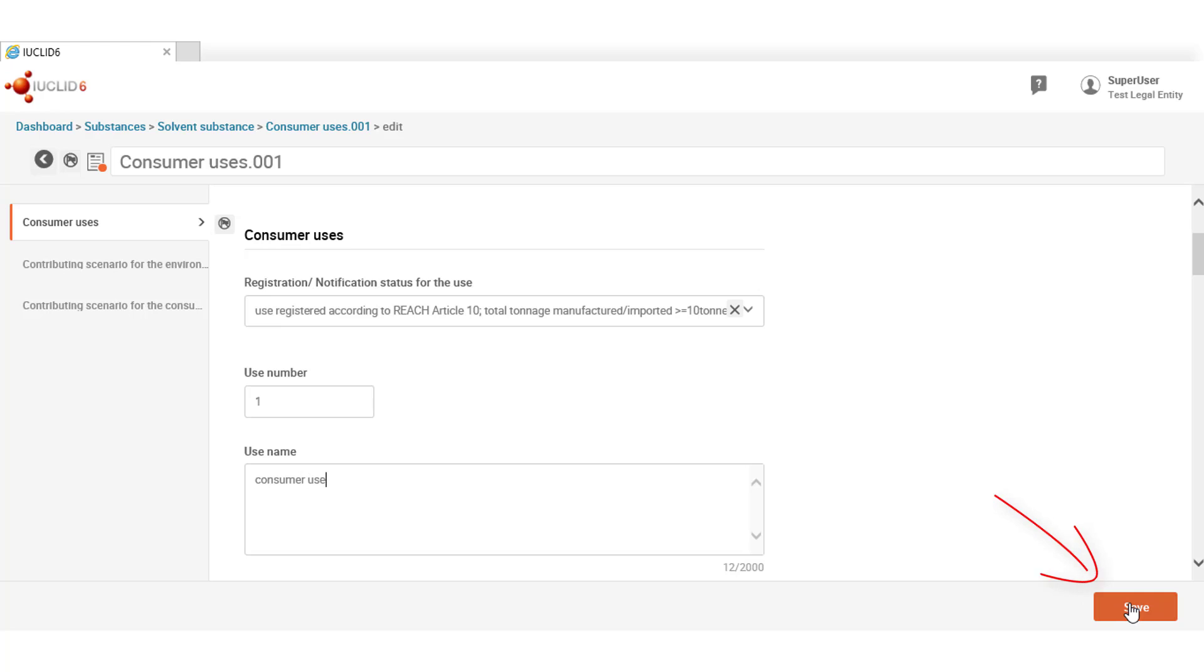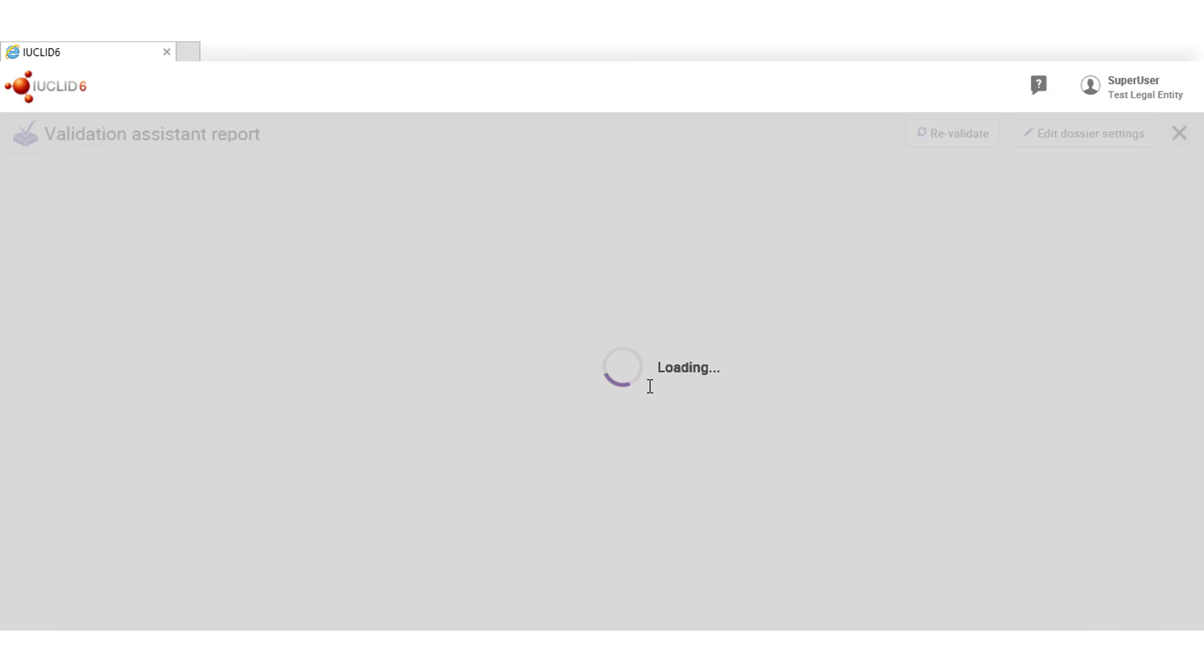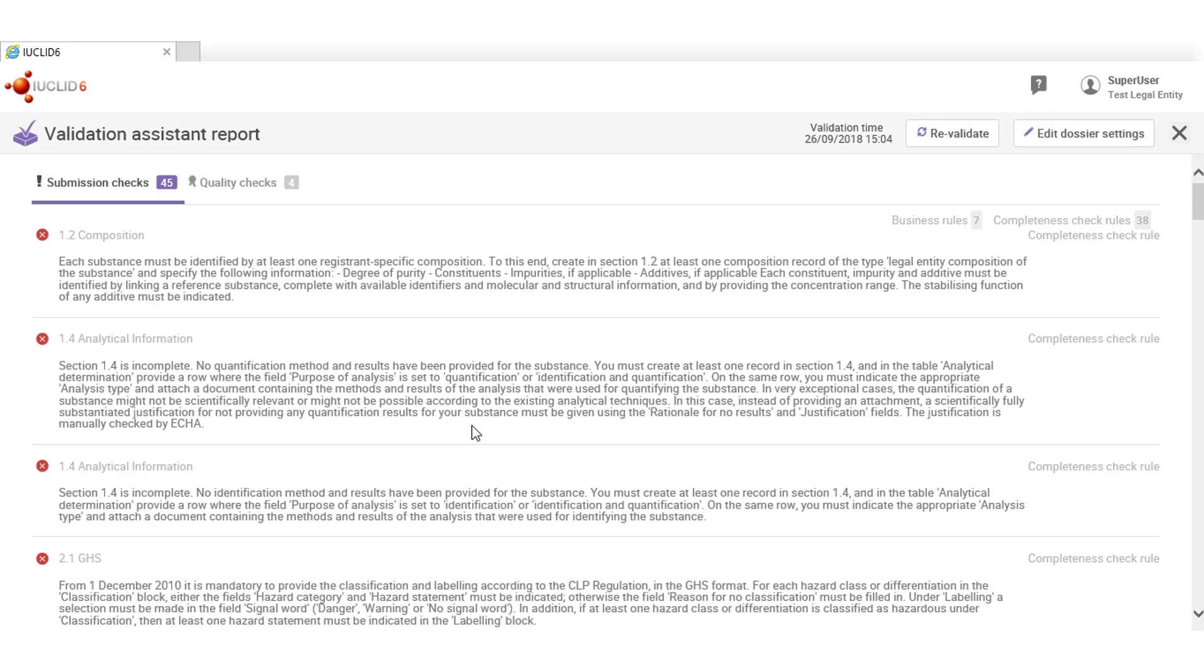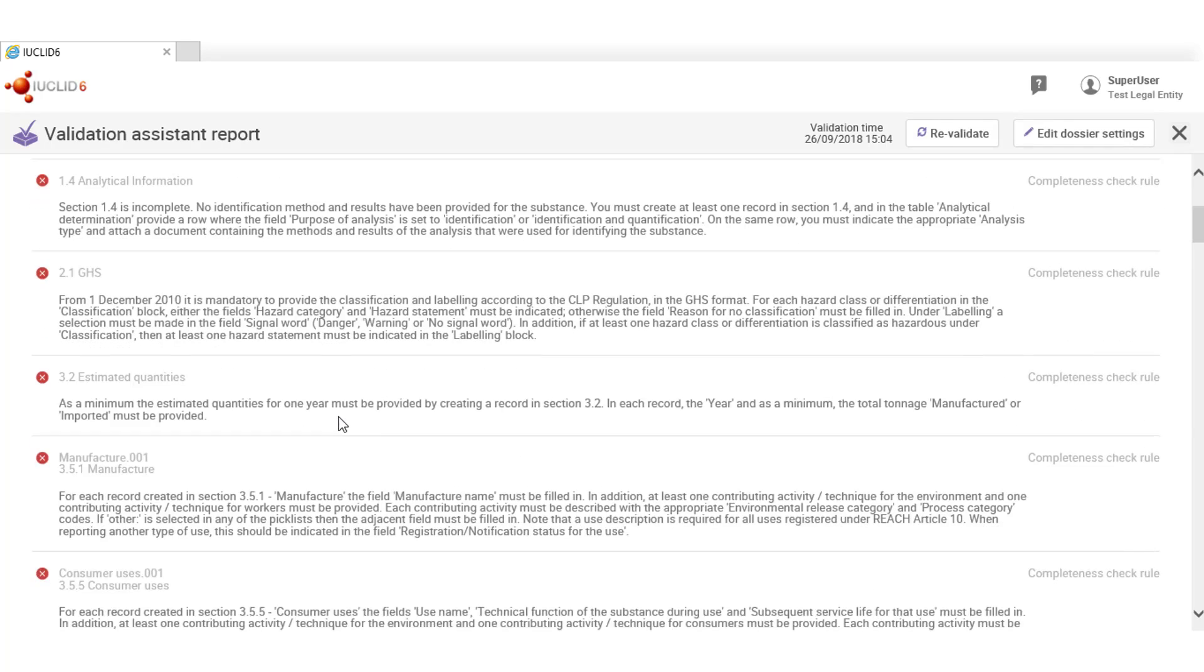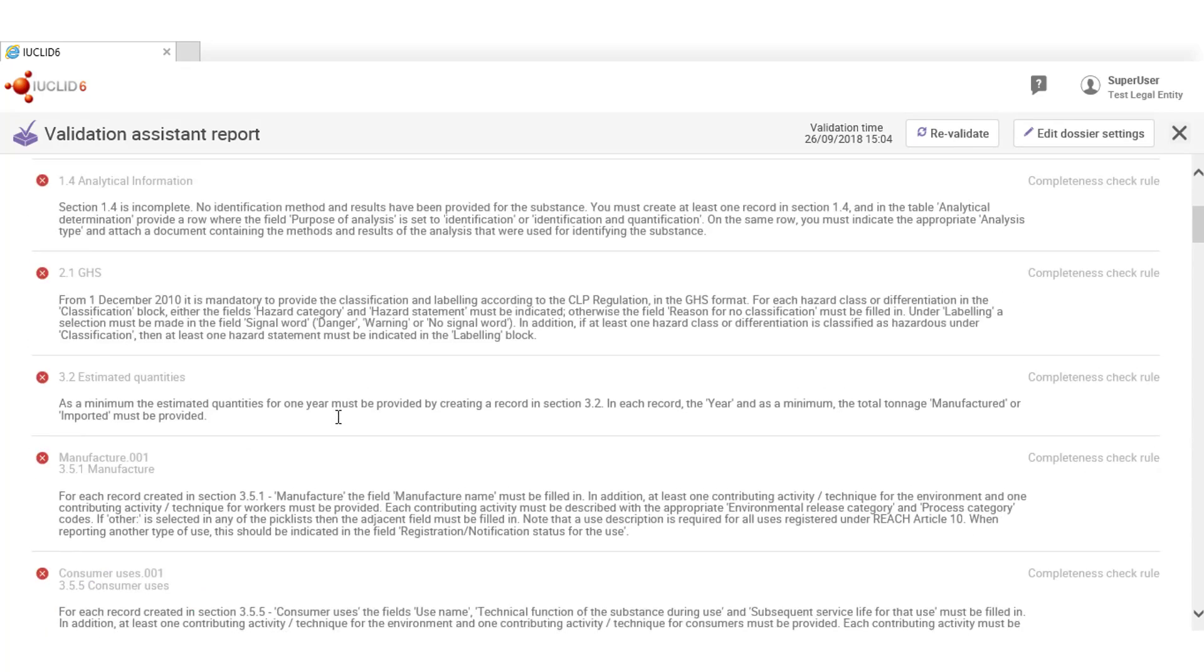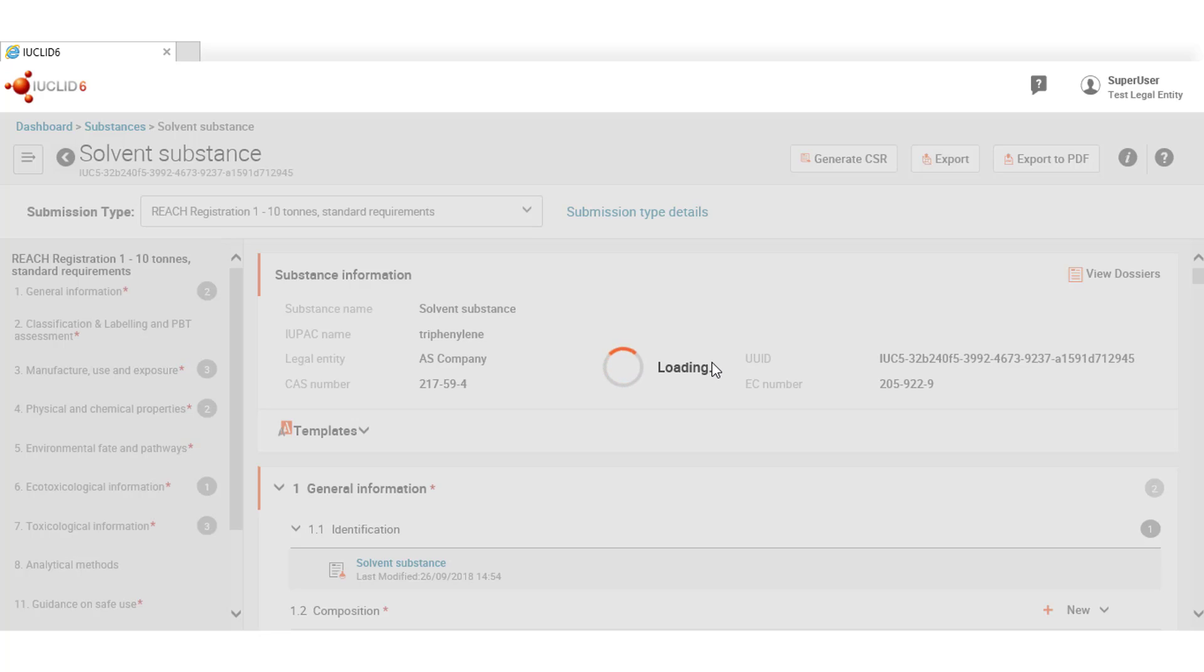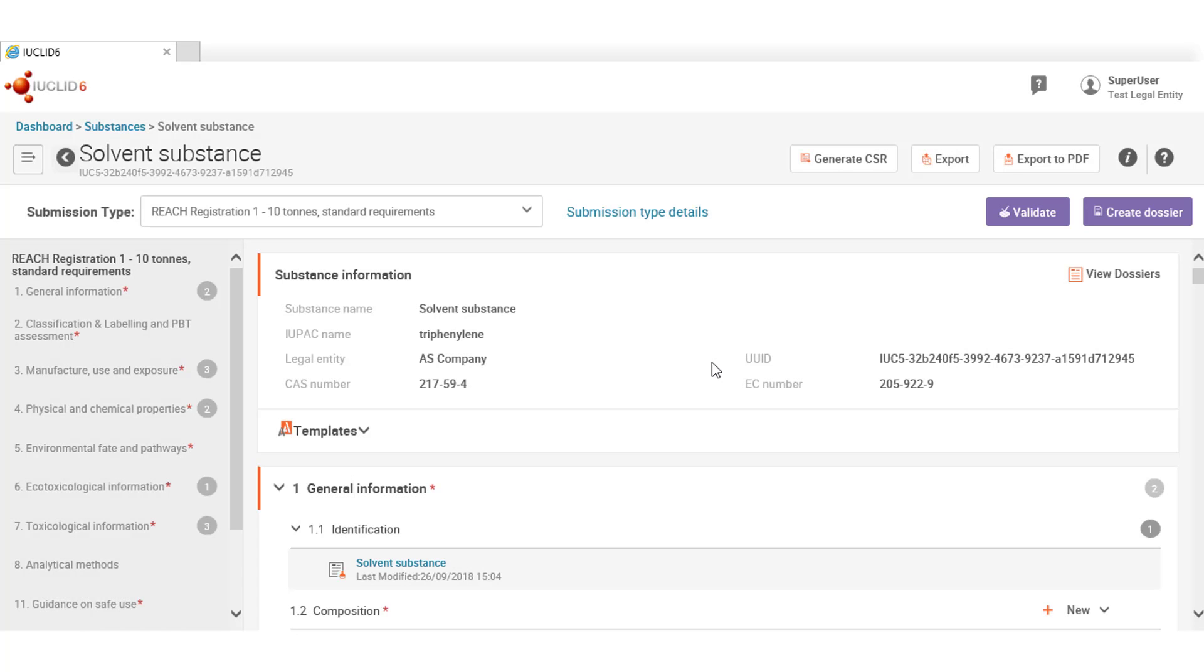You need to save and then click on the validation report to go back to the validation. Notice that the issue that we used to have in the consumer uses is no longer there. You can always change the DLC settings and revalidate the document to apply different set of rules. To close the validation assistant, just click on this cross and you will be taken back to the substance dataset.